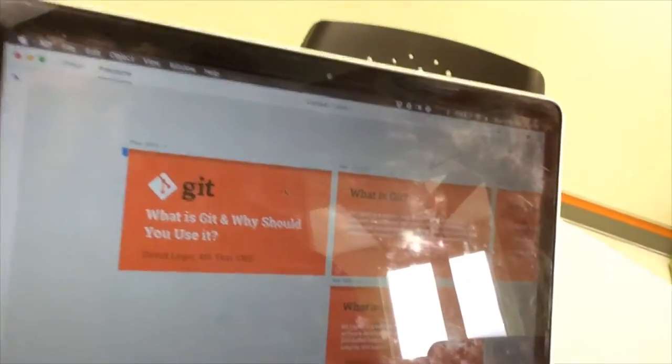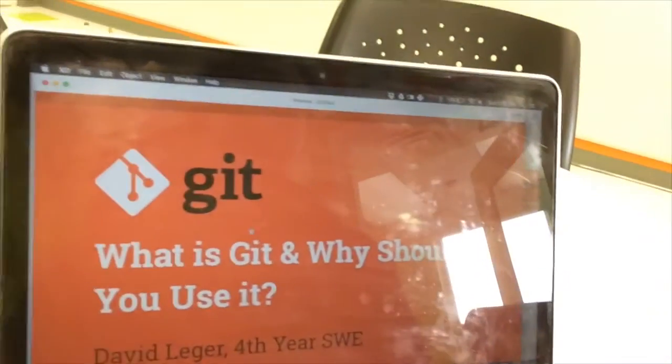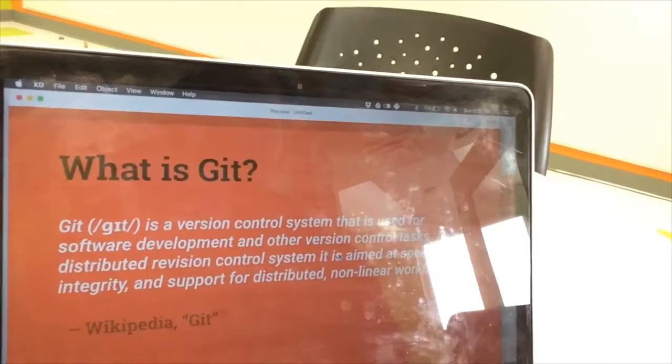I can actually create somewhat of a slideshow by linking all the slides together and then just click through them. Anyway, if you're a designer go check out the Adobe XD preview because it's really awesome. I'll catch you tomorrow.